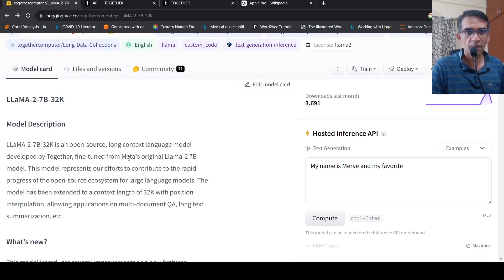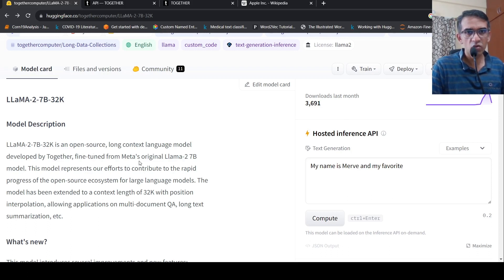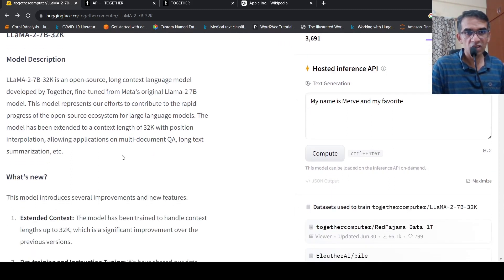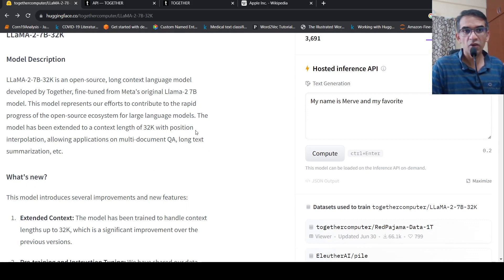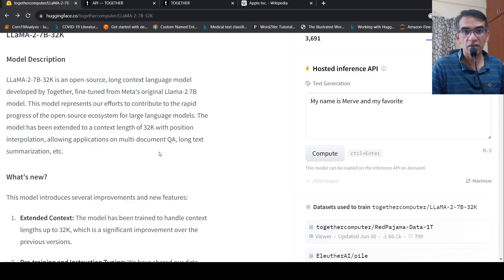This is a model from Together.ai. What they have done is fine-tuned Meta's original LAMA2 7 billion parameter model with an extended context length of 32K tokens, using position interpolation. This allows for applications like multi-document question answering, long text summarization, and more.